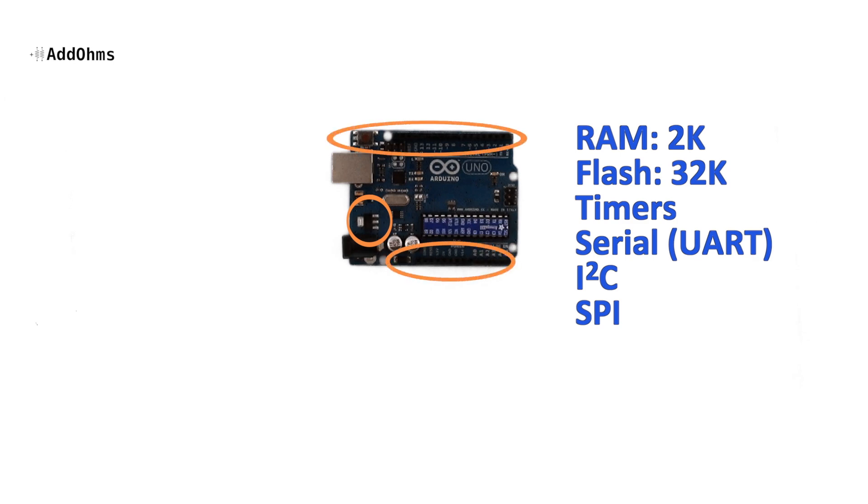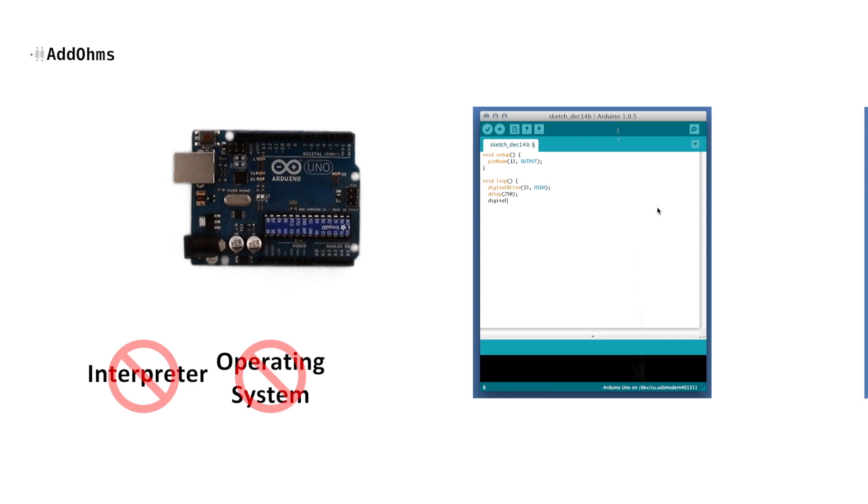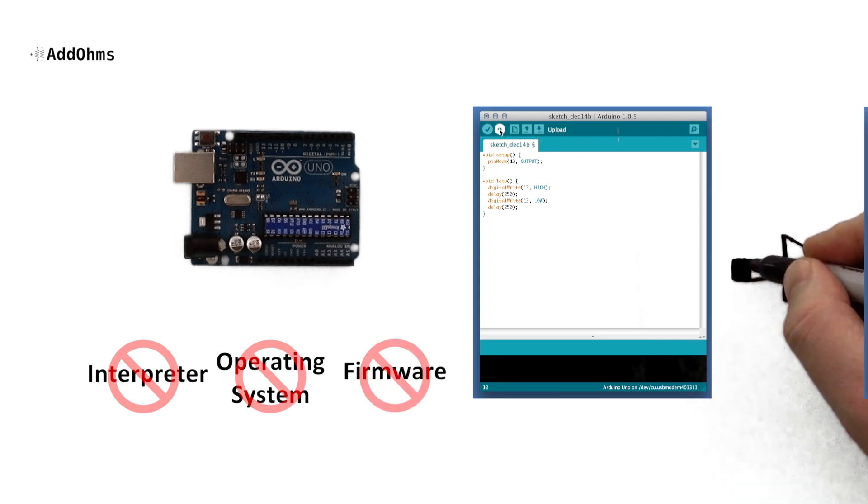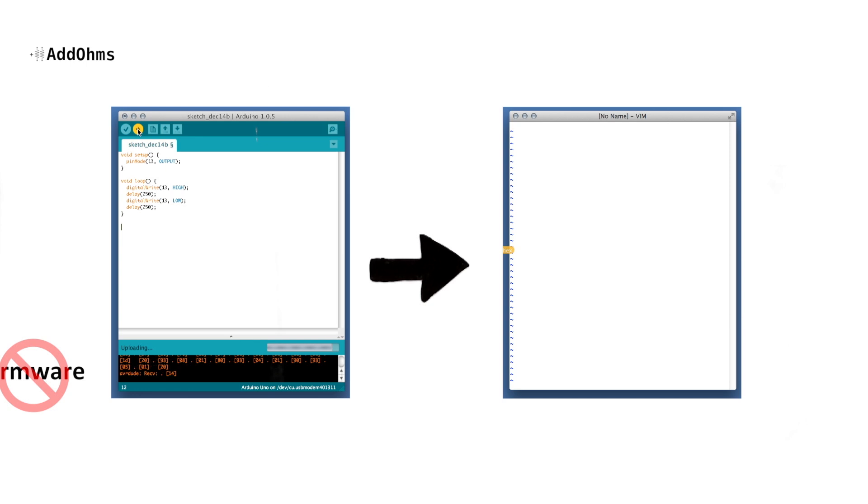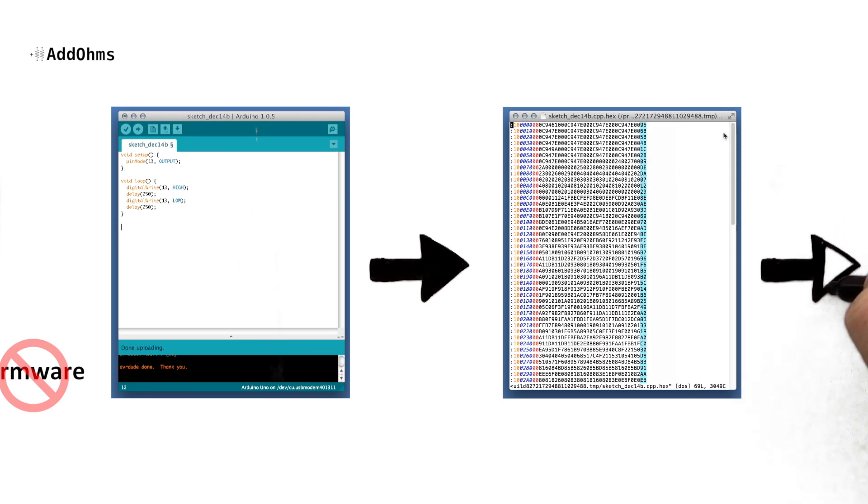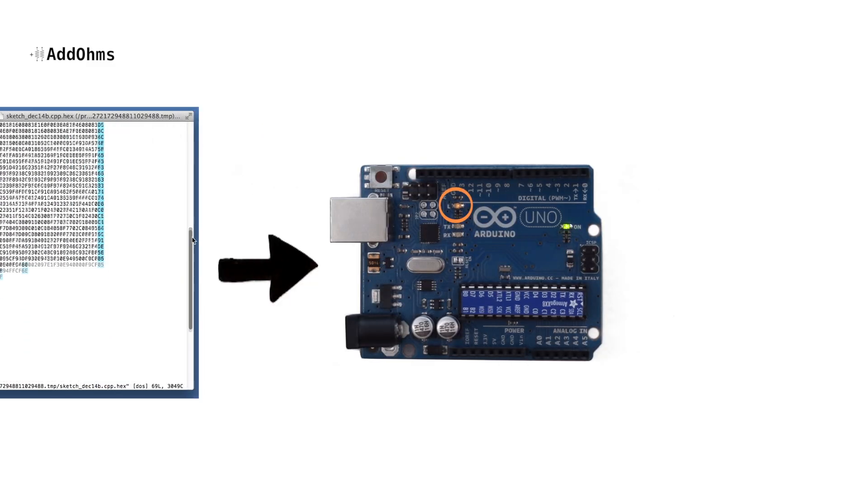It's a relatively simple design with an even simpler software structure. The code that you write in the IDE is the only code that runs on the chip. There's no interpreter, no operating system, and no firmware. Your C code is compiled into machine language, and then it runs on the Arduino itself. This is as bare bones as you can get.